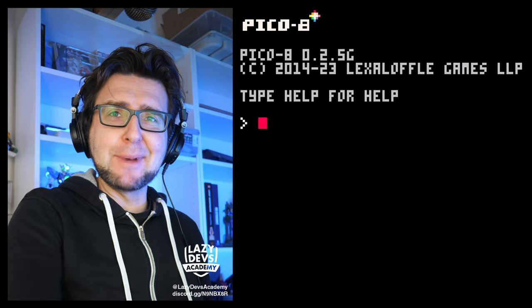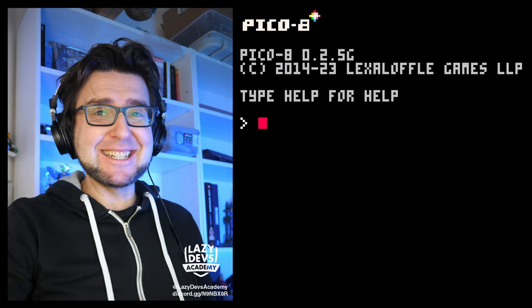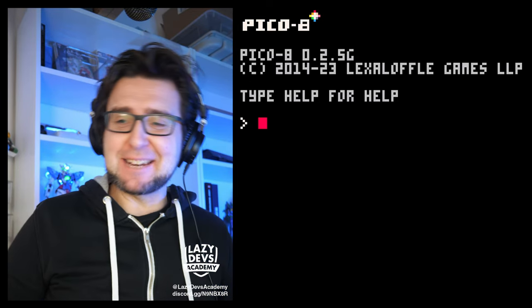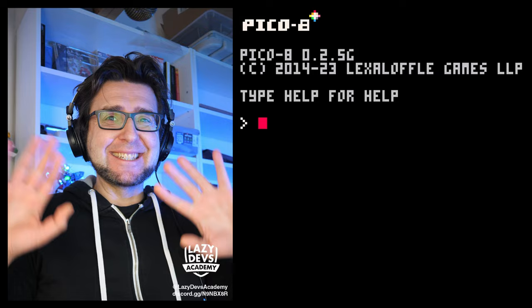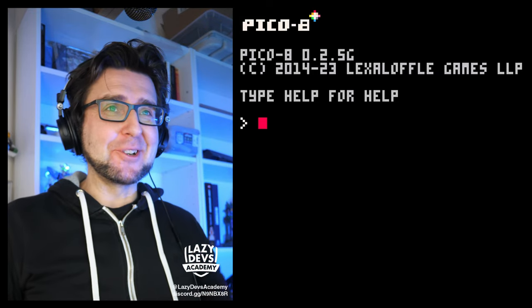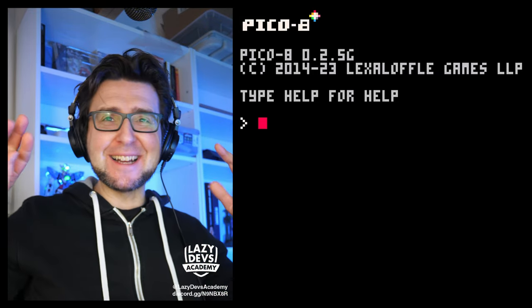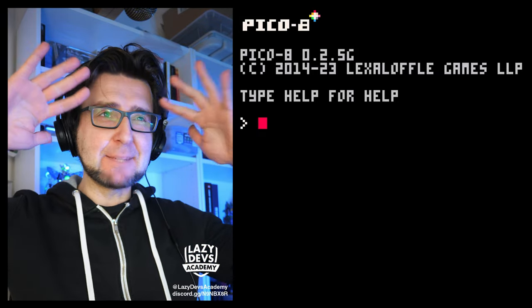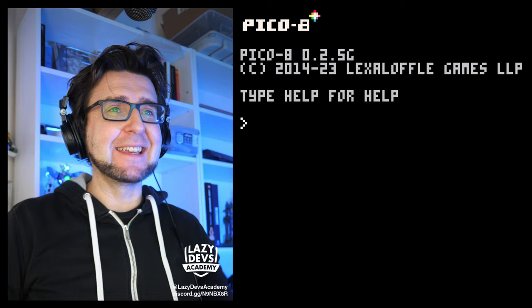Hi everybody, this is Christian, this is Lazy Hips Academy. This is the advanced shmup tutorial. We are so advanced, numbers mean nothing.